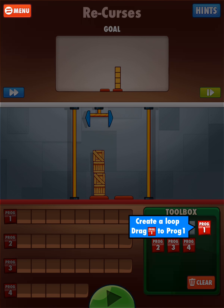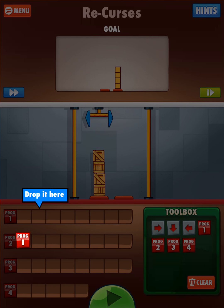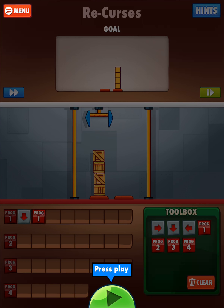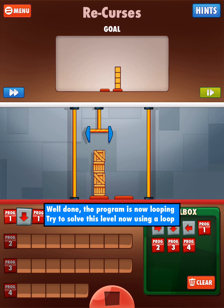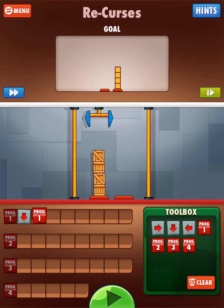Here it's going to show us how to create a loop. We're going to drag program 1 to program 1 and drop it here. It says you can also move commands around — pick it up from here to move it, drop it there. Now we drag the down arrow to program 1 and drop it here. The program is now looping — try to solve this level using a loop. When you get to this block it starts program 1, and since program 1 is just the down arrow, it says start program 1 again, so it keeps pressing the down arrow as the program loops over and over.